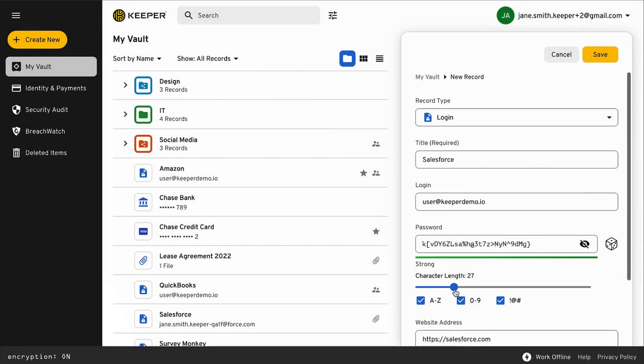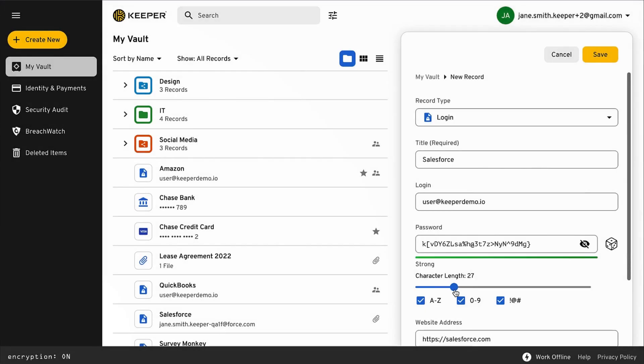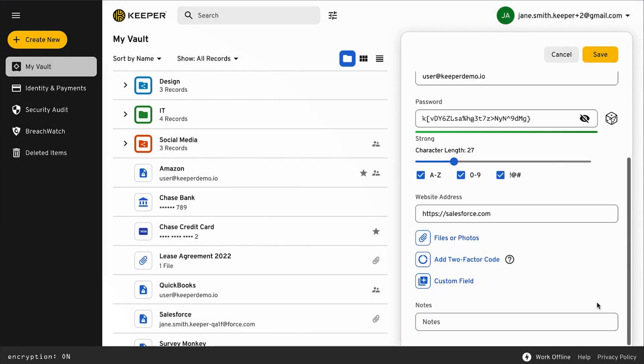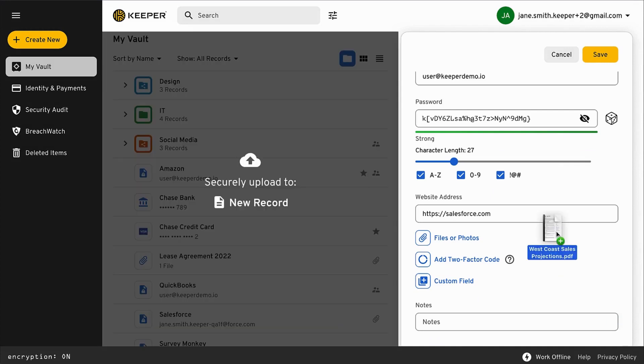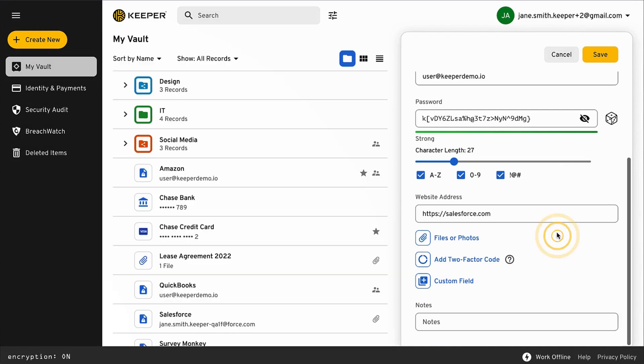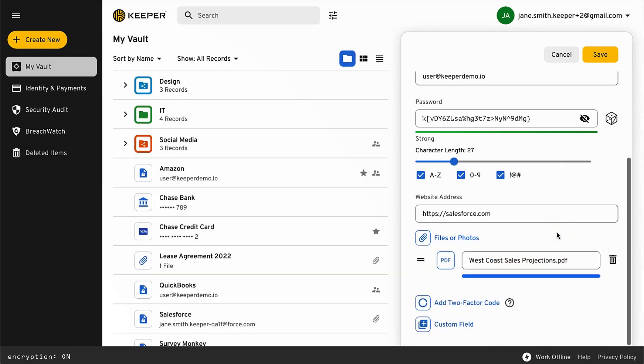Once you enter the record details, our password generator can help you create strong and unique passwords for every site. You can also attach any type of file to vault records such as a passport photo, media file, or other document.